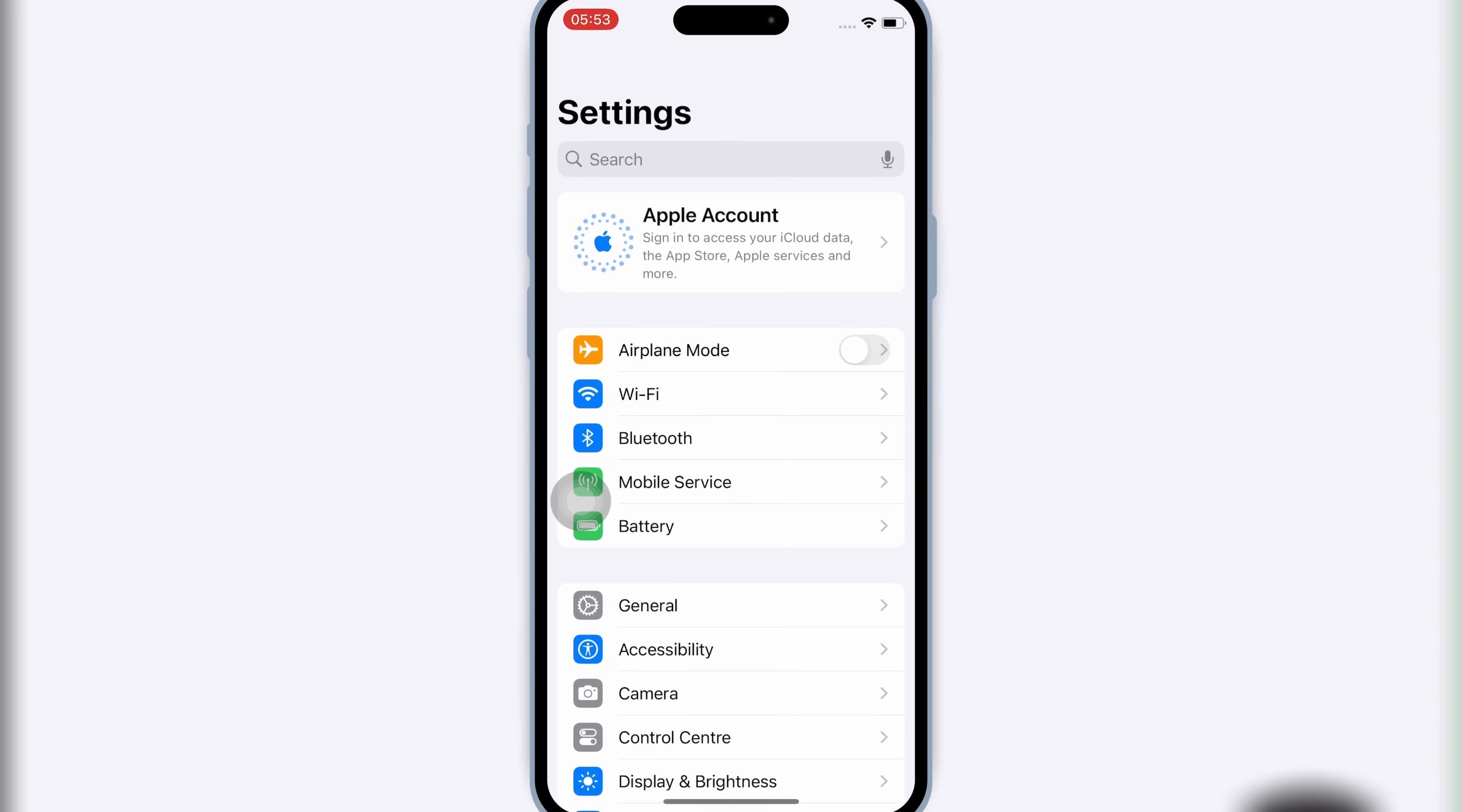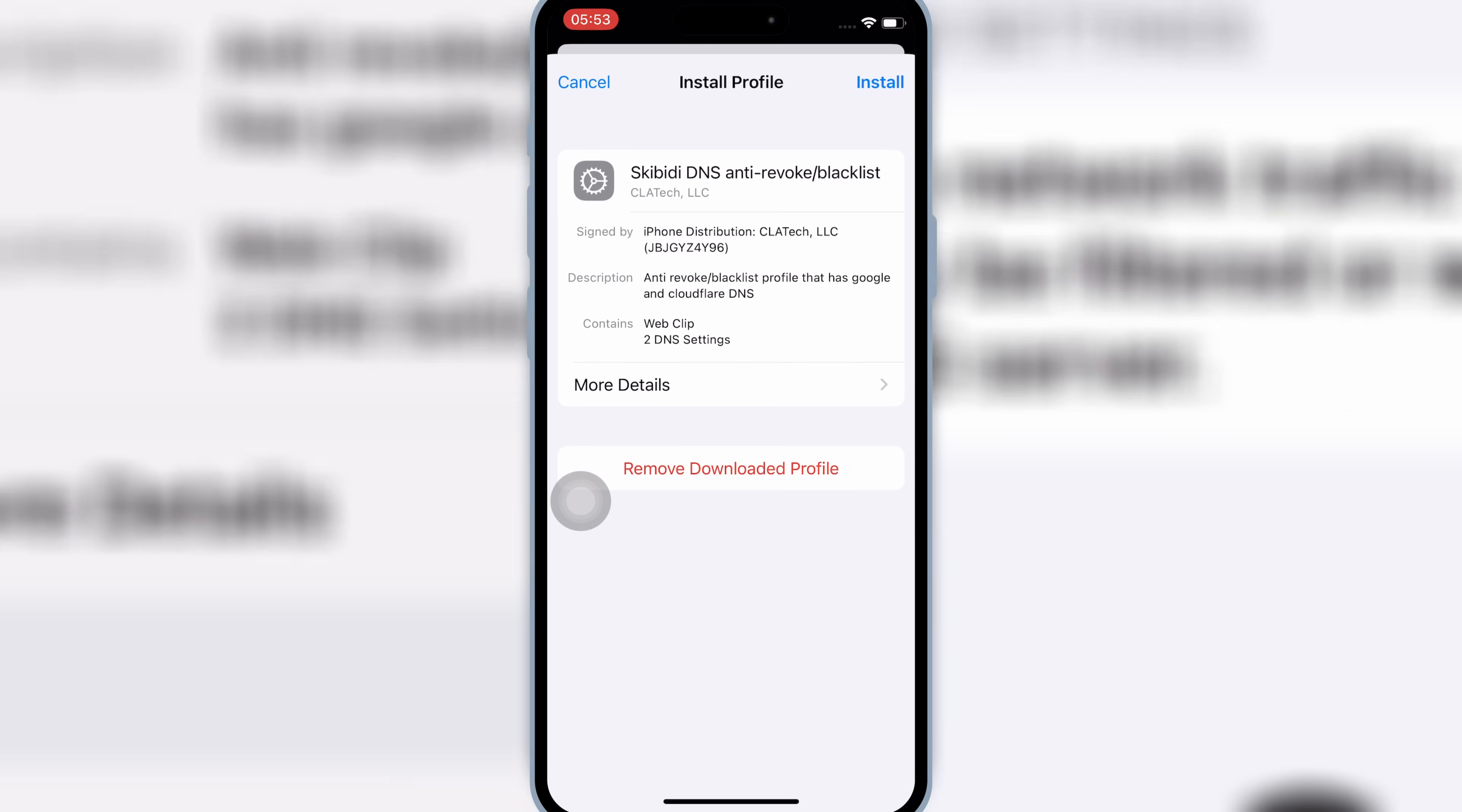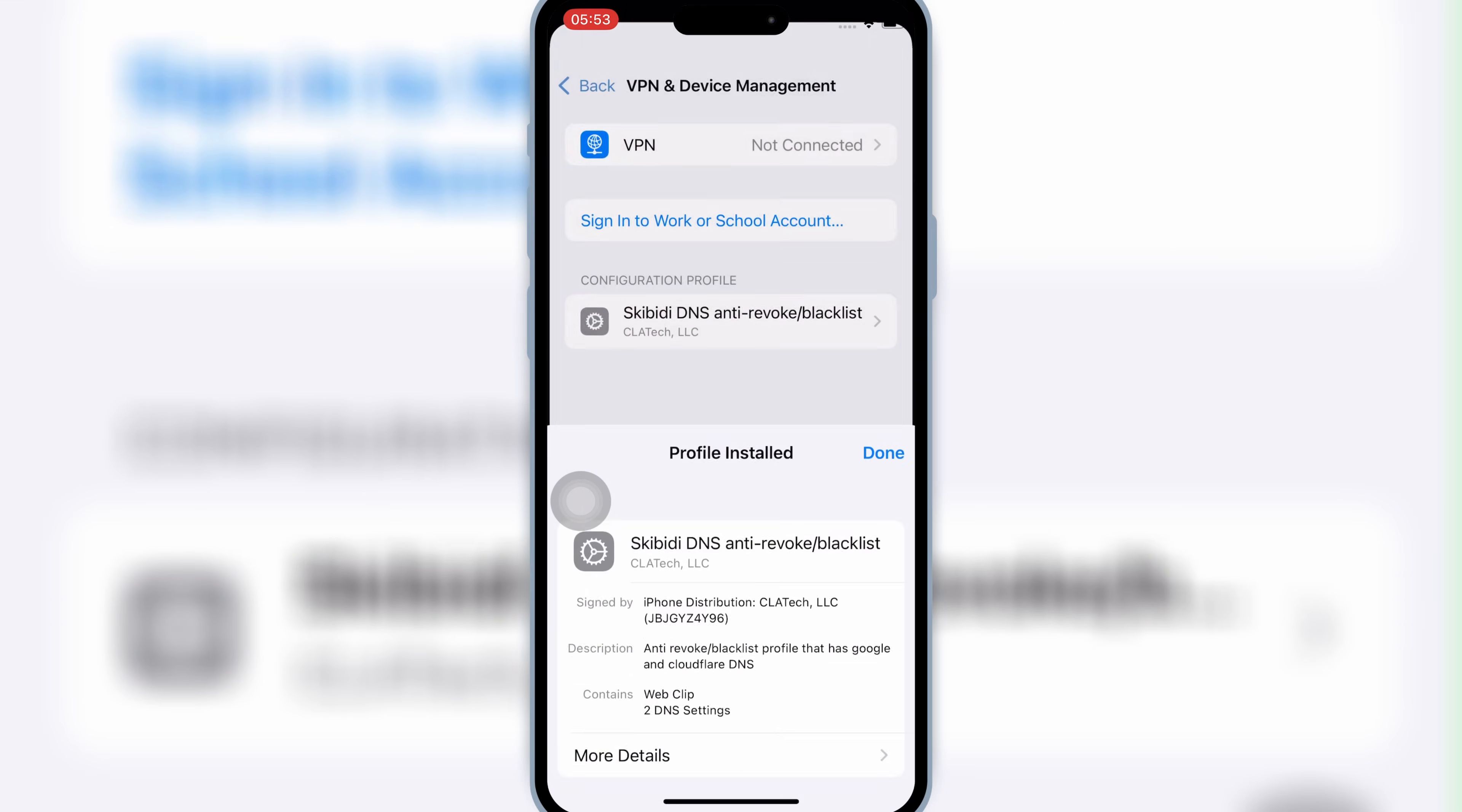Now open Settings, and then open Downloaded Profile, and then hit Install, and then hit Install again to install Downloaded Profile in your iOS device.